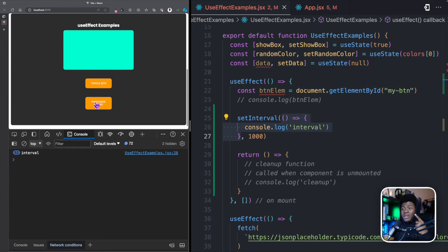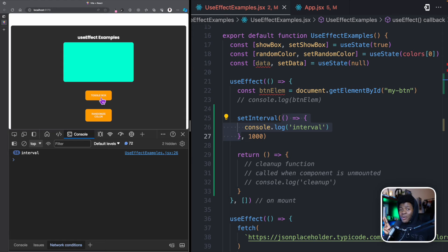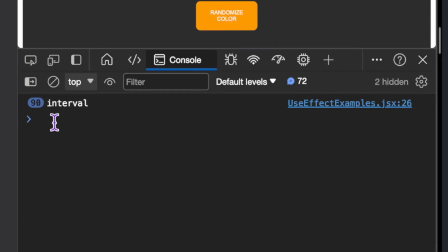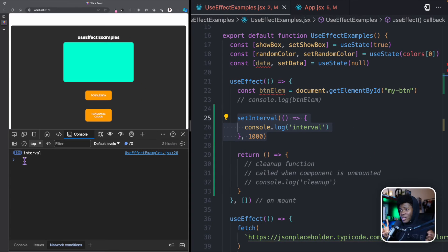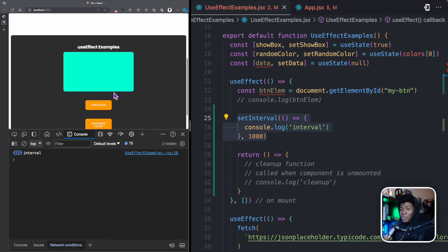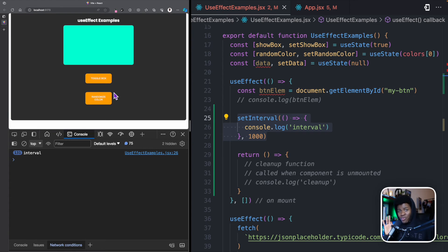When I click update state and mount the component again, I now have two setIntervals running — the one from the first mount that was never cleared, plus the new one. You can see the count jumping two figures at a time: 94, 96, 98. If I unmount and remount again, I now have three intervals running. Imagine having multiple unhandled side effects like this — it can affect your application's performance or even lead to memory leaks.